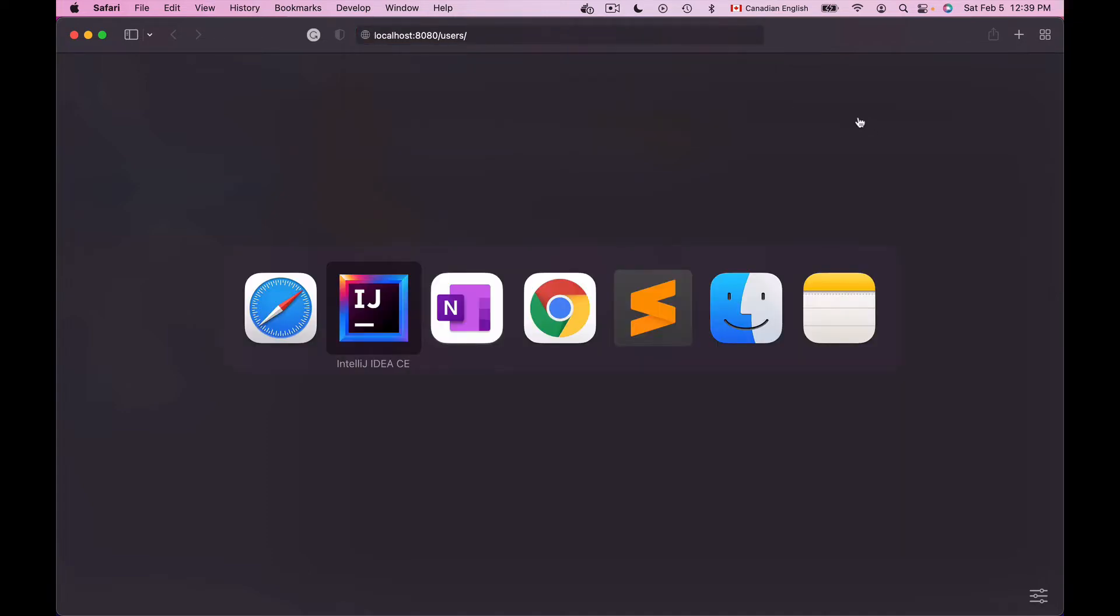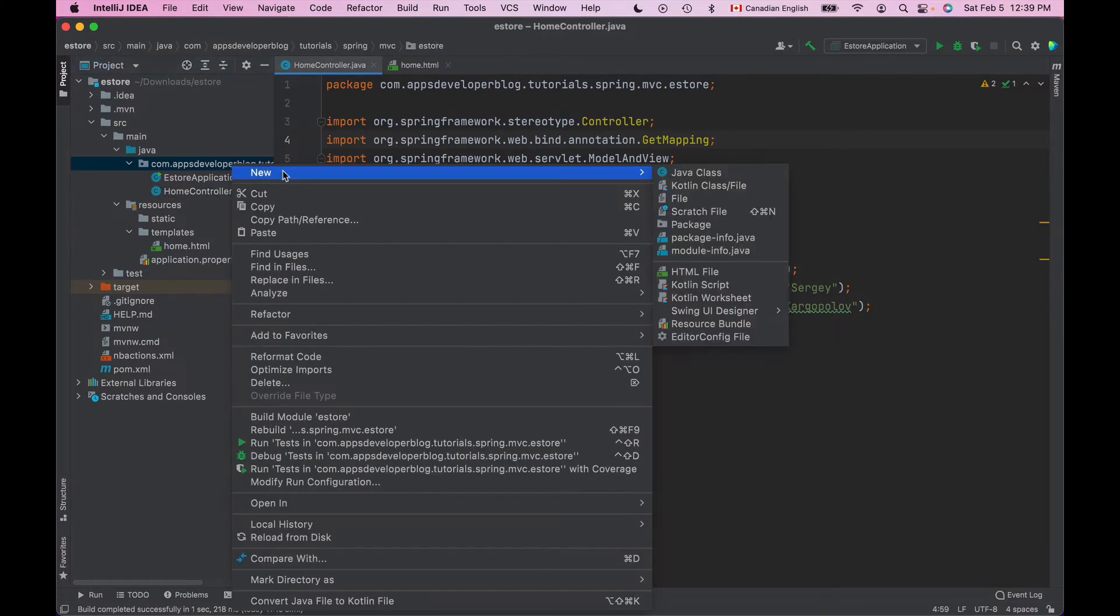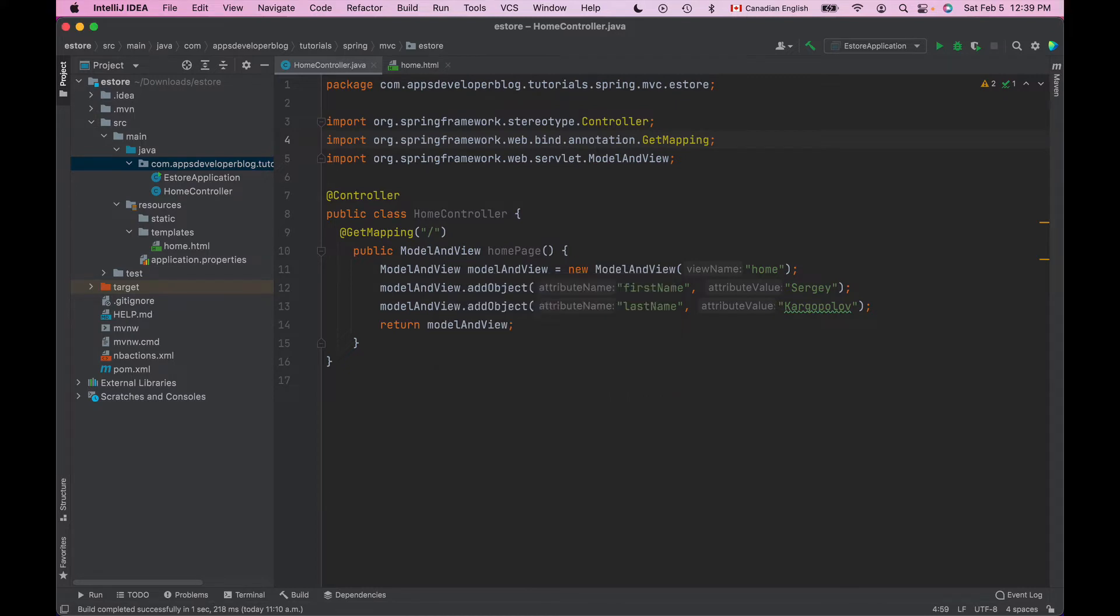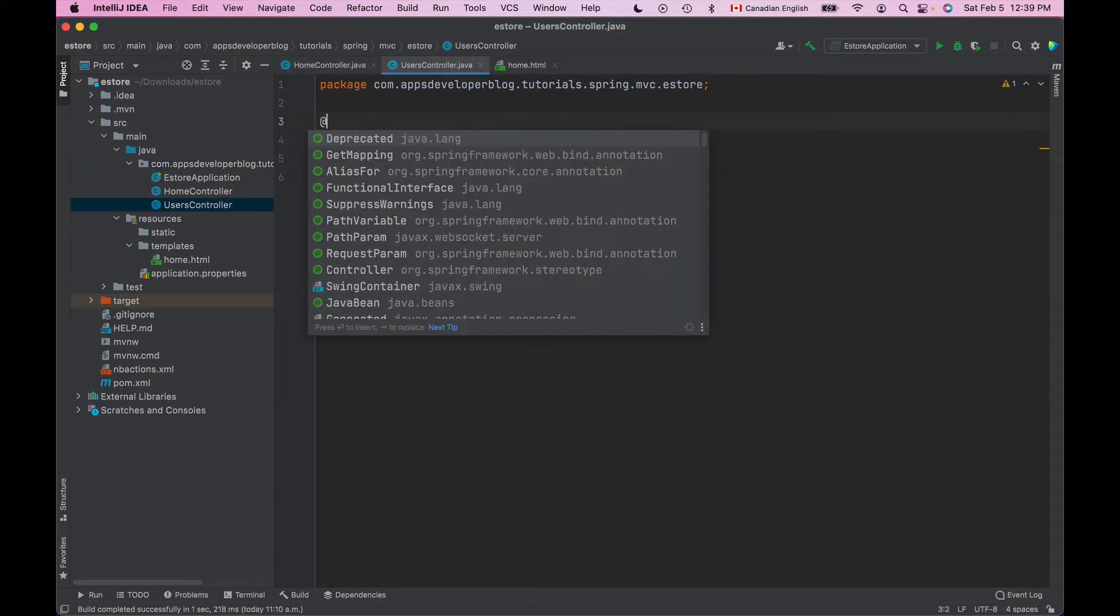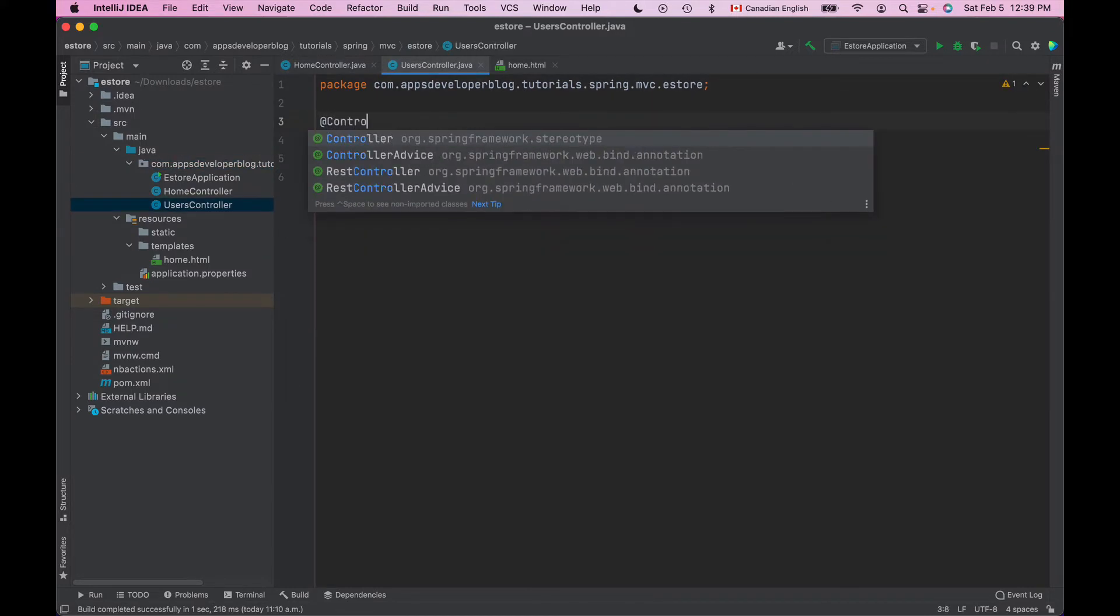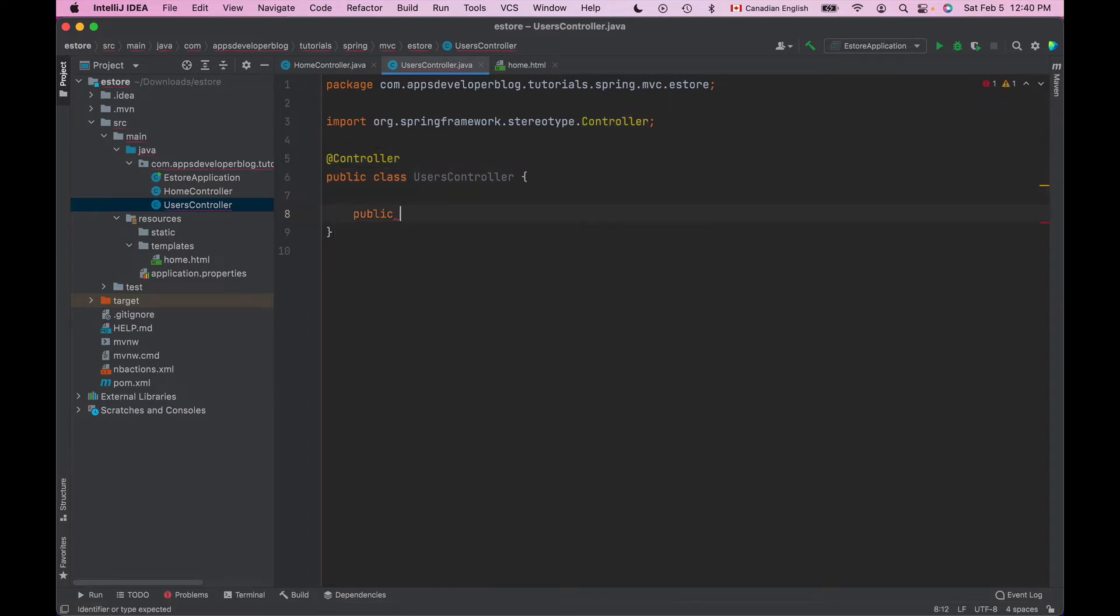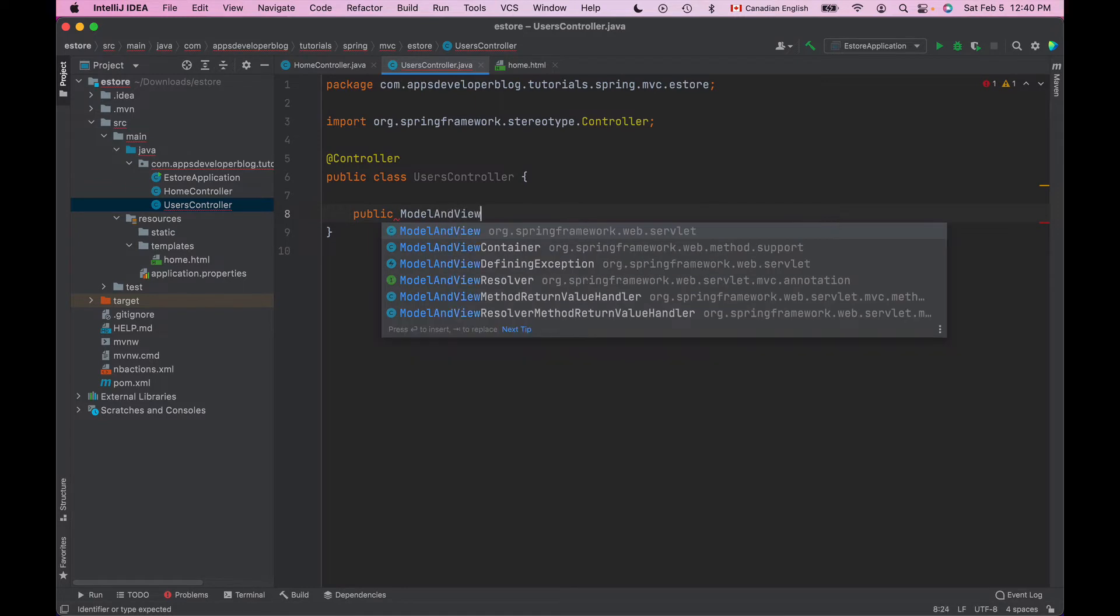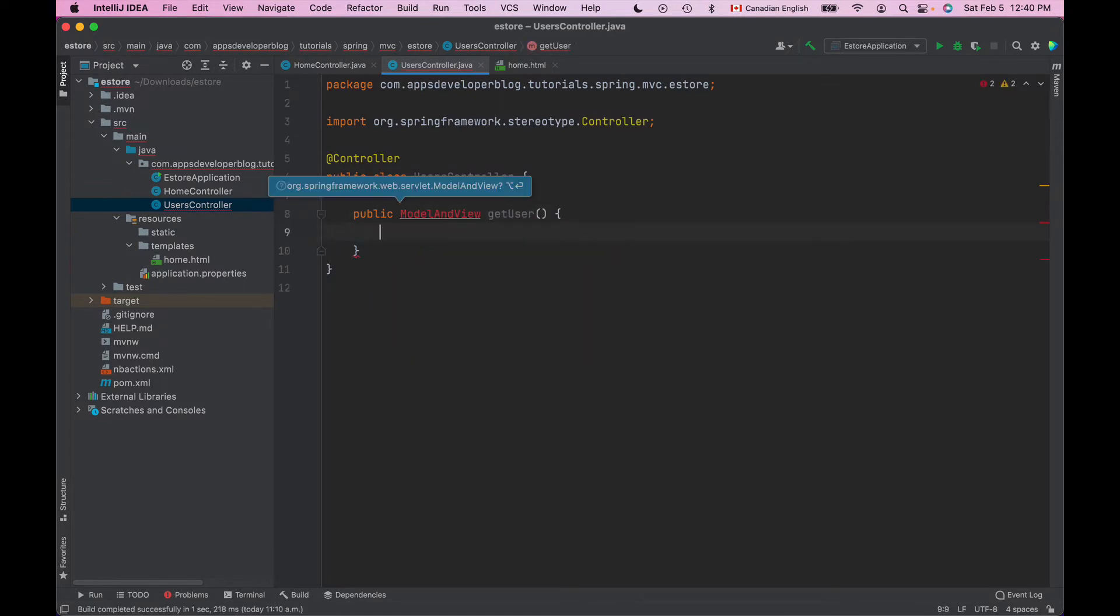Let's go back to our project and let's create a new controller class. I will call this class usersController. We'll annotate it with controller annotation and now I will create a method that handles HTTP GET request and returns a model. I'll make it return ModelAndView. Let's call it getUser and it will return a ModelAndView.